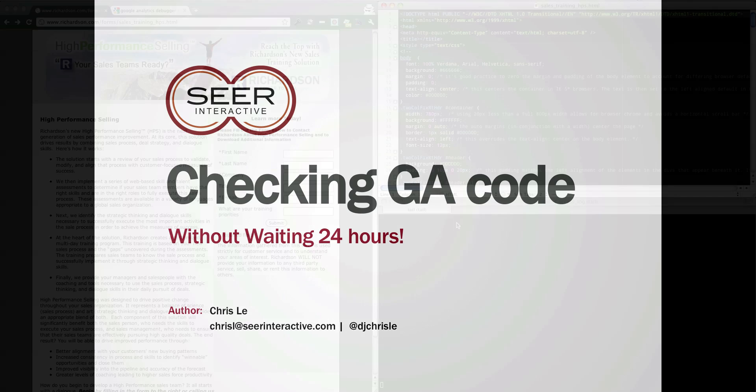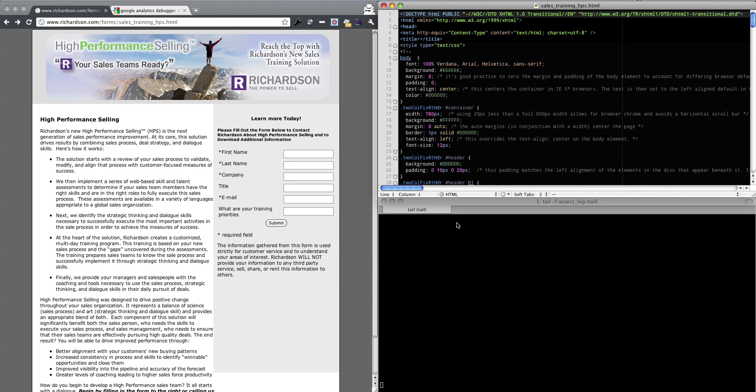Hey everybody, my name is Chris and I'm a developer here at Sierra Interactive. Today I'm going to show you how to use the Google Analytics debugging tool to make sure your GA changes and code changes actually work without having to wait 24 hours for the data to show up.